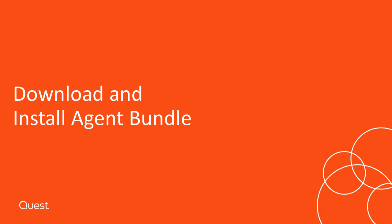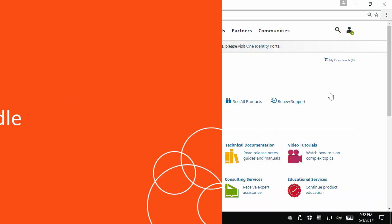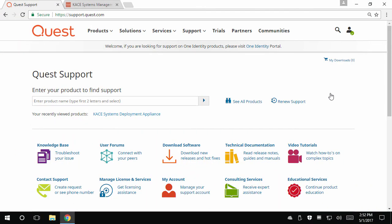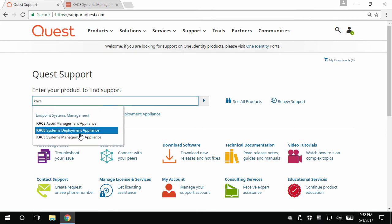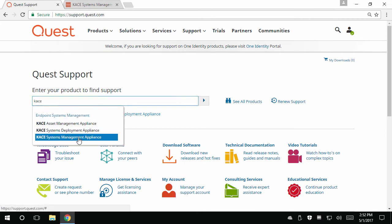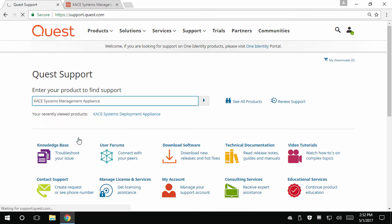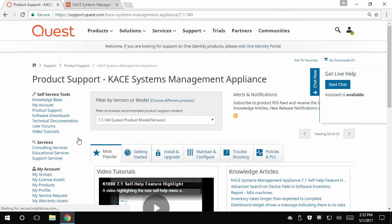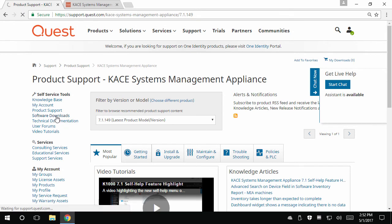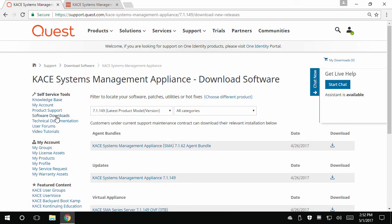To download new agent bundles, navigate to support.quest.com, sign in at the top right, then enter and select the KACE systems management appliance. Choose software downloads on the left hand side under self-service tools. Under the KACE agent bundles section, select download the newest agent.